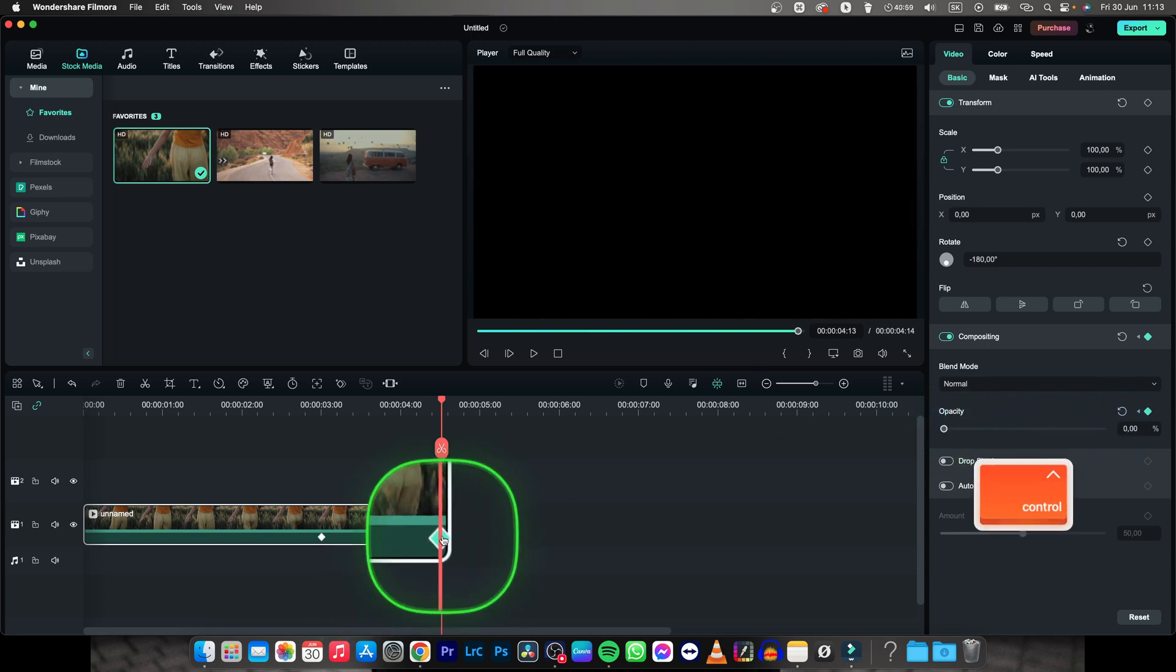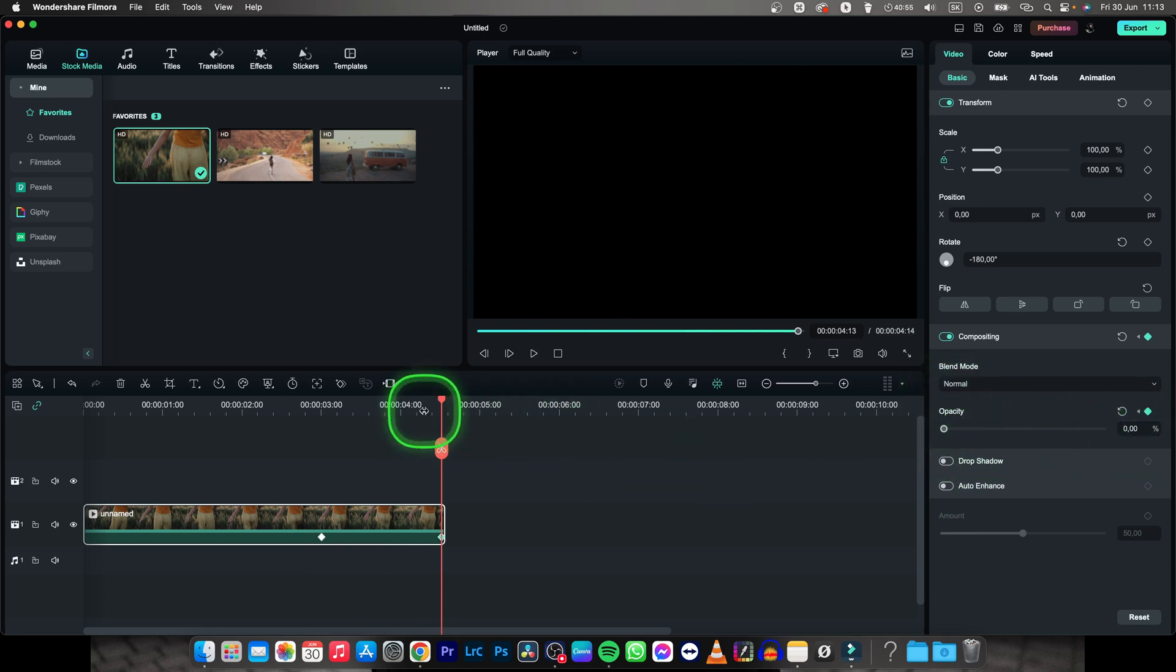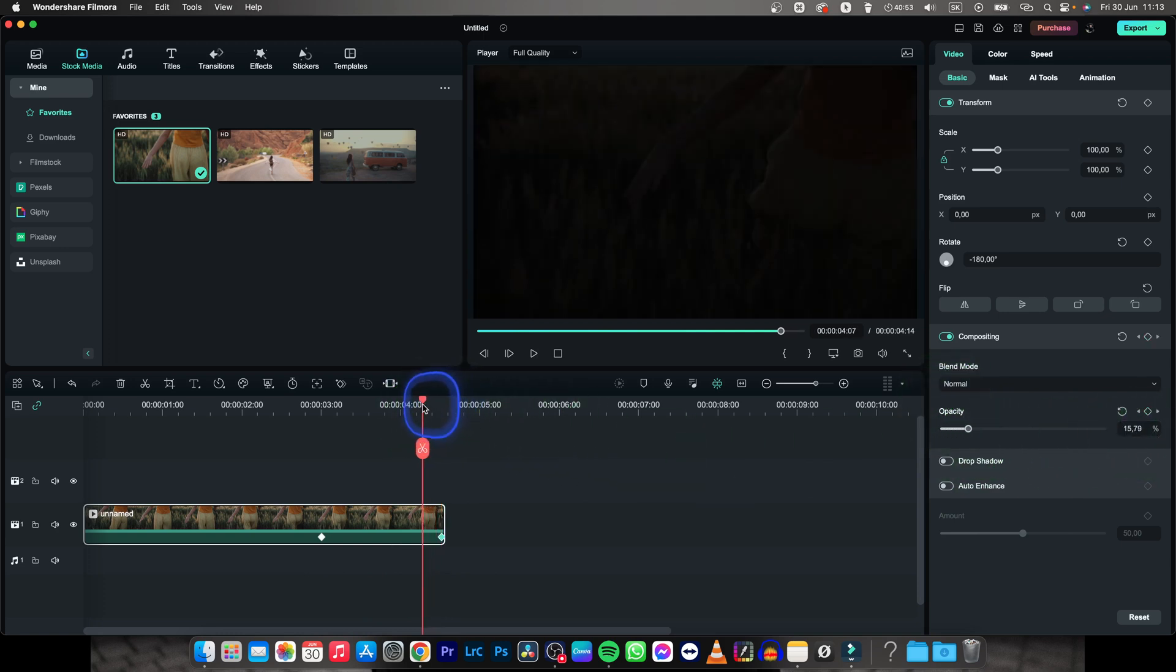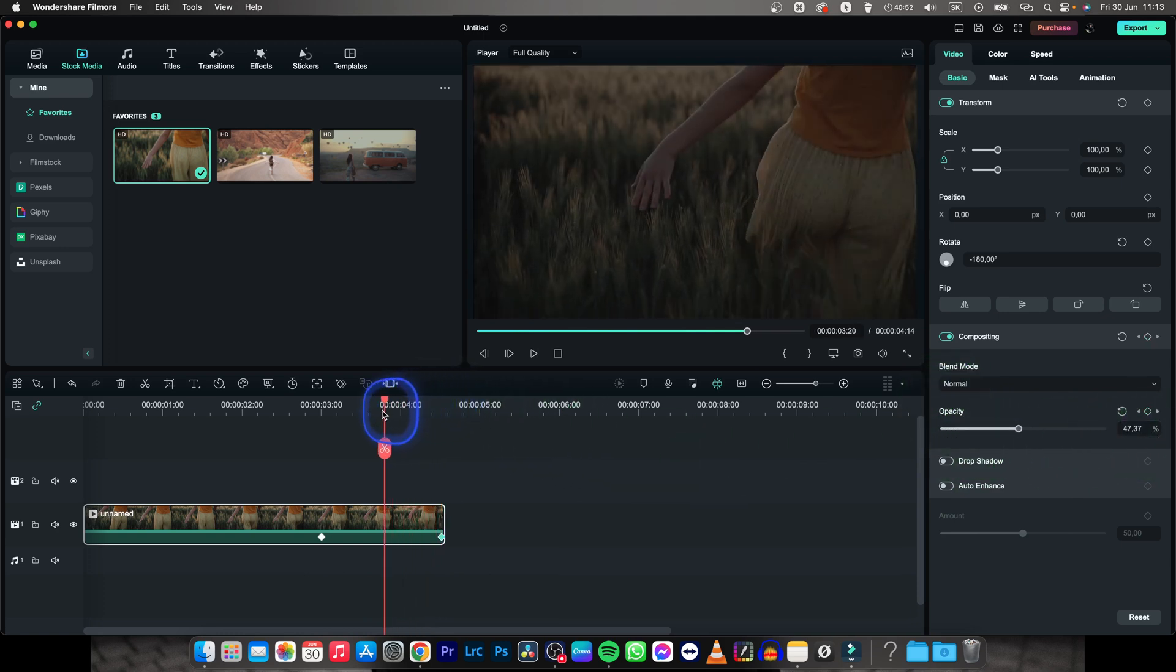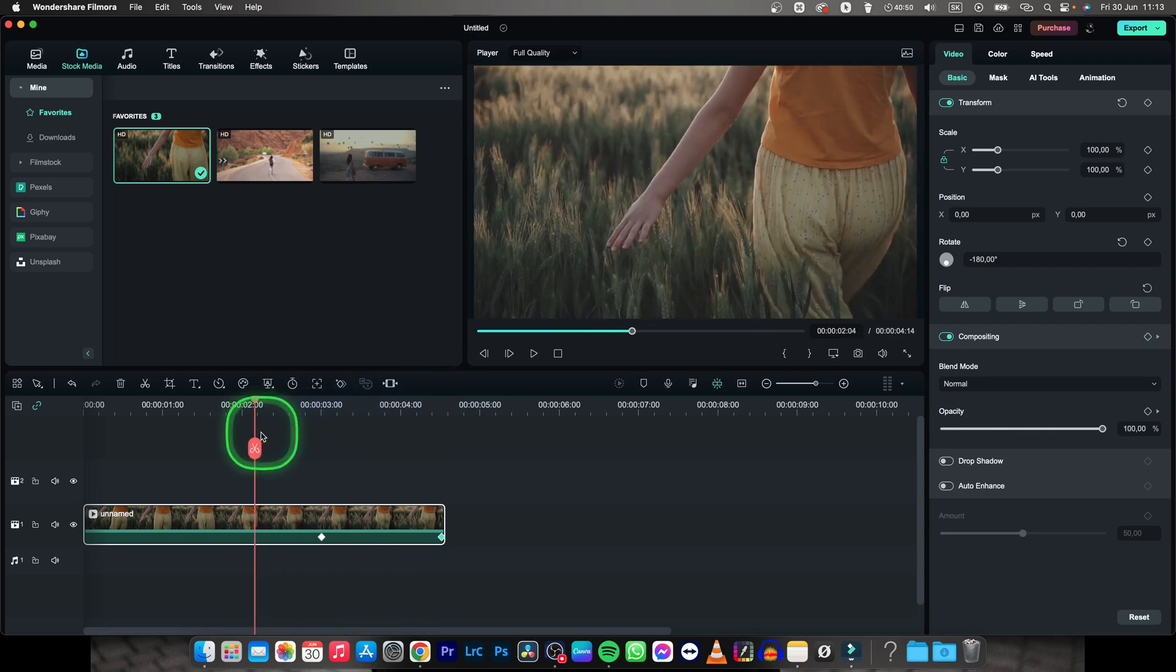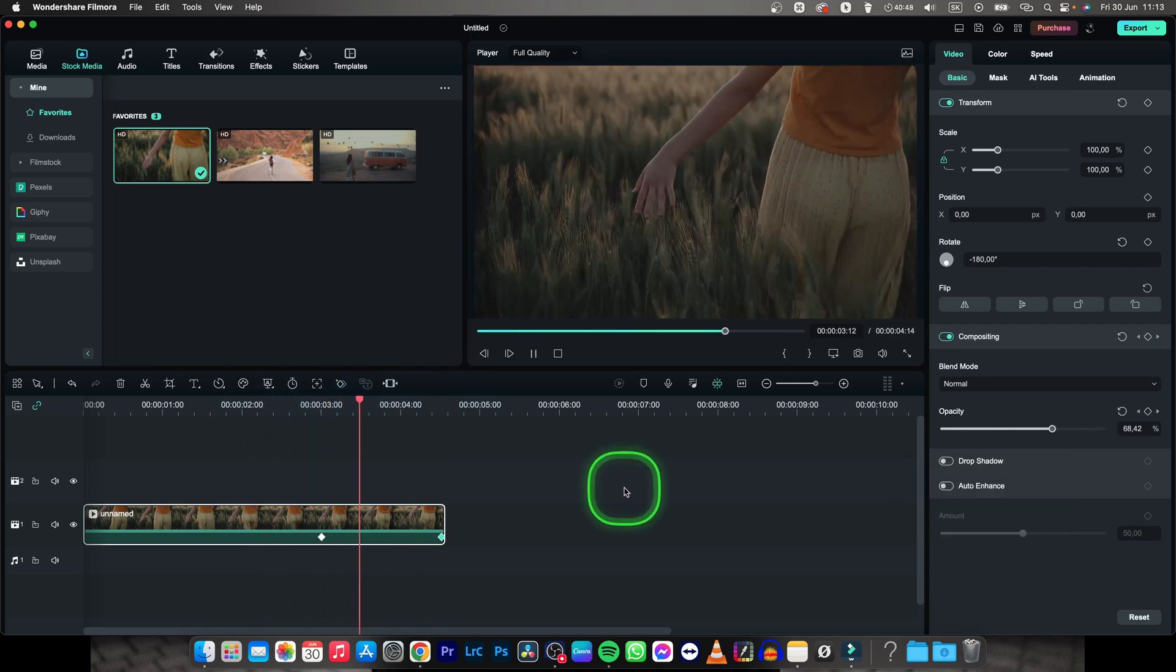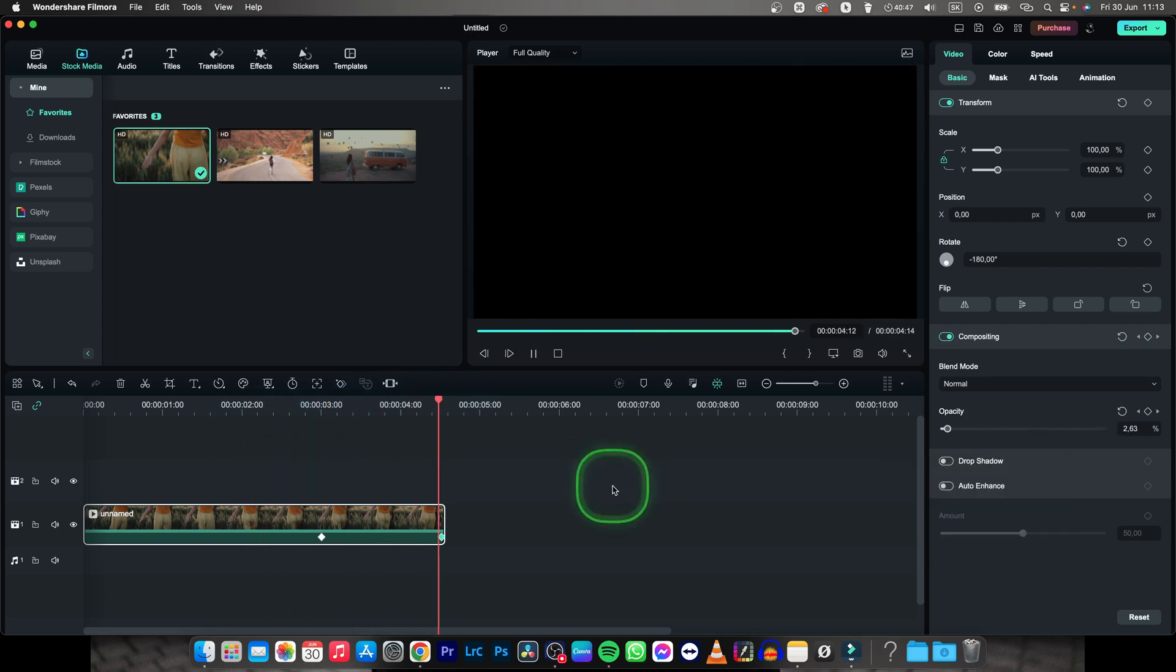Now it created another keyframe which says at this time of the video opacity is zero, and everything in between as you can see is fading out your video. So now you have your video faded out.